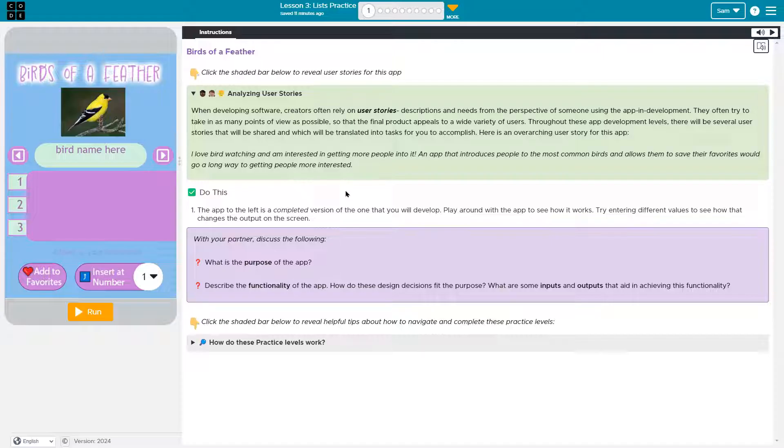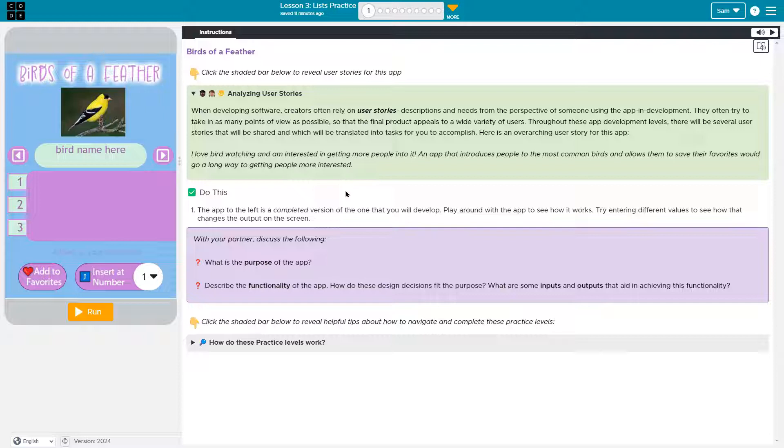So when you're a big fancy software designer and your website needs a buy it now button, the user story or the work that you might encounter is customers need an easy way to immediately purchase an item.